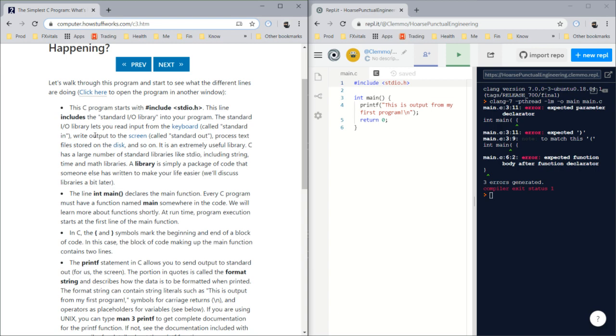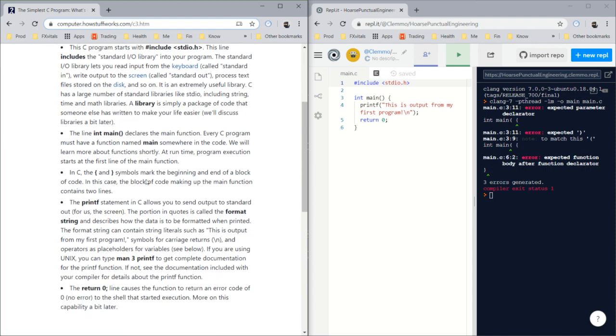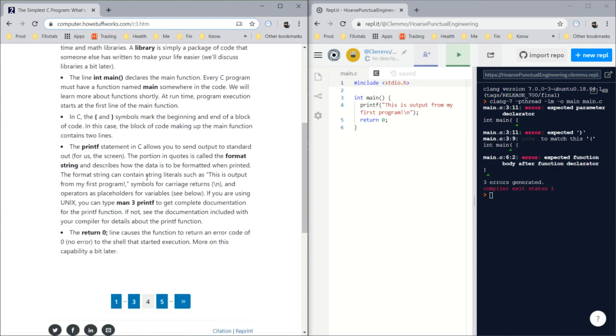It'll let you process text files stored on the disk and so on. It's an extremely useful library. C has a large number of standard libraries like stdio, including string, time, and math libraries. A standard library is simply a package of code that someone else has written to make your life easier.